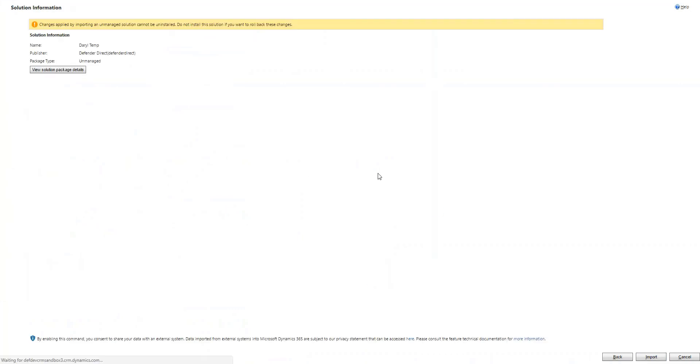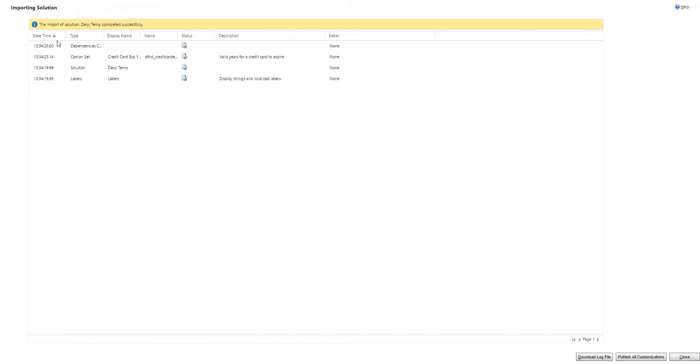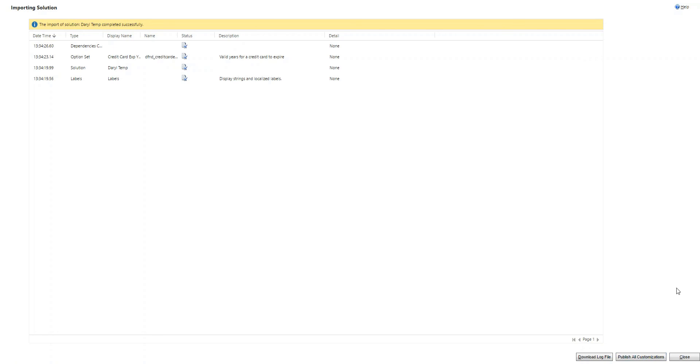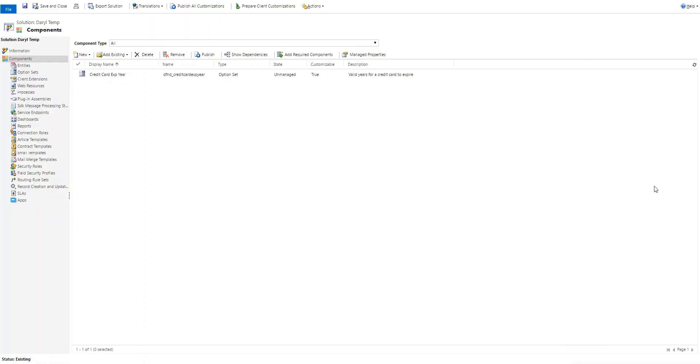Next. Import. Okay. Everything imported successfully. Publish that. That's done.